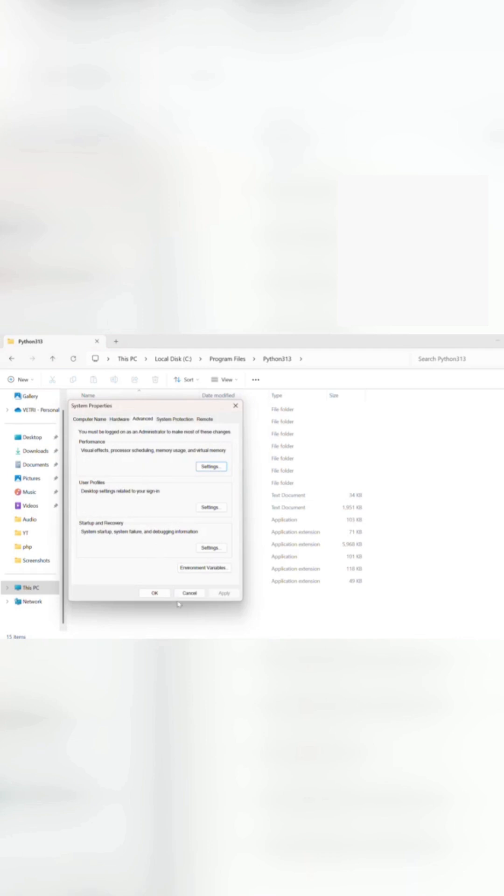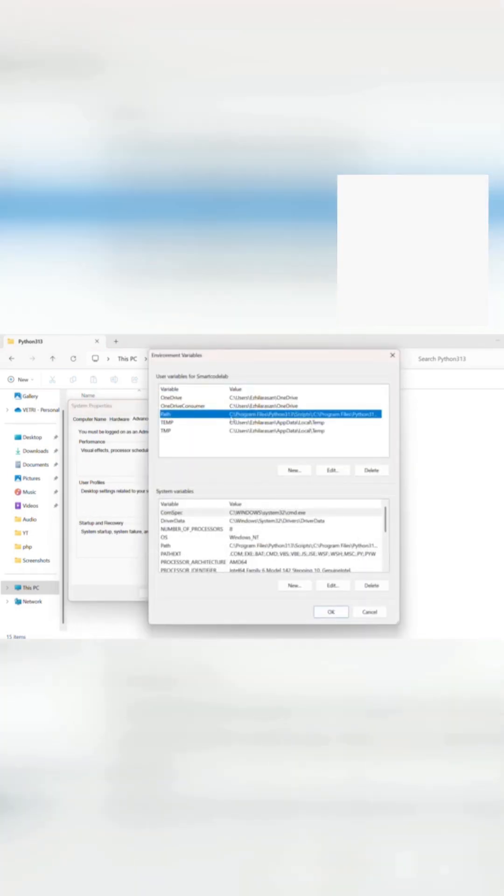In the System Properties window, click the Environment Variables button at the bottom. Under System Variables, select Path and click Edit.